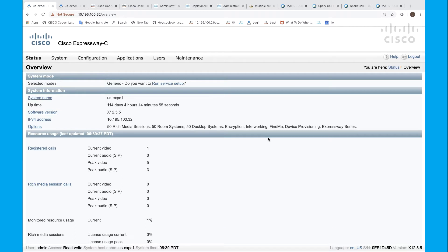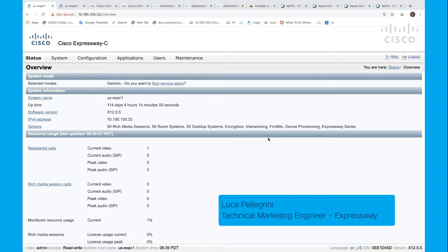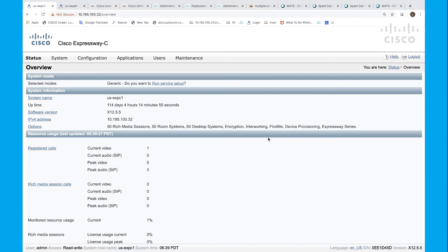Hi everyone. In this video we will see how to track a call on Expressway when back-to-back user agent is engaged.